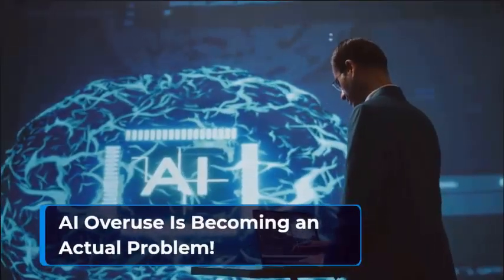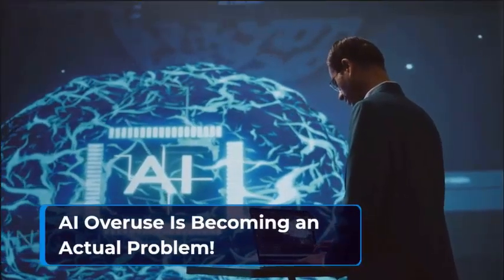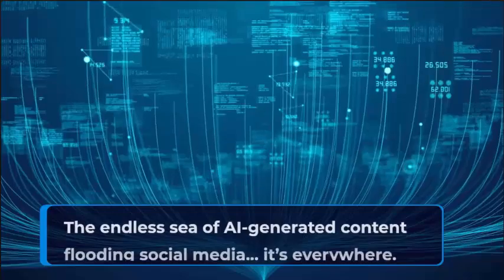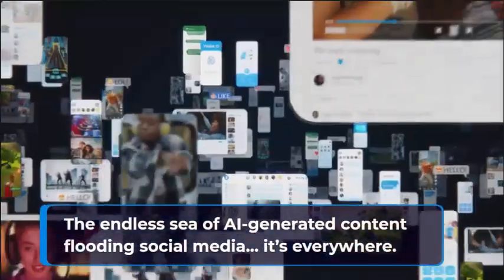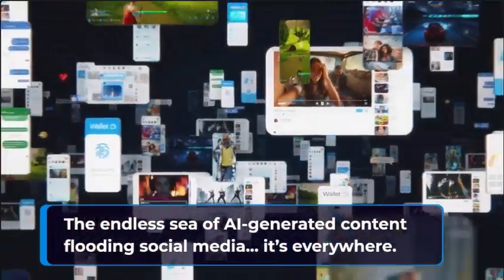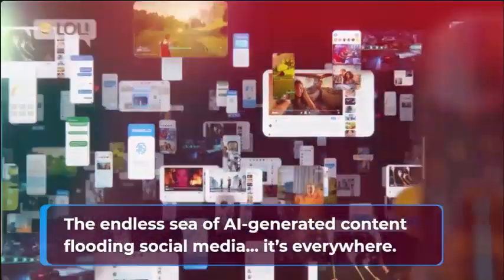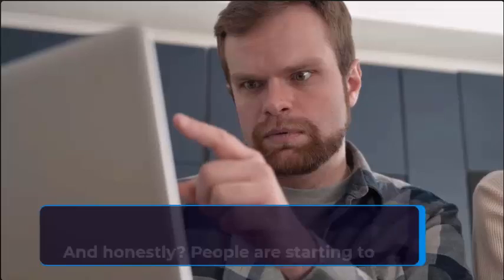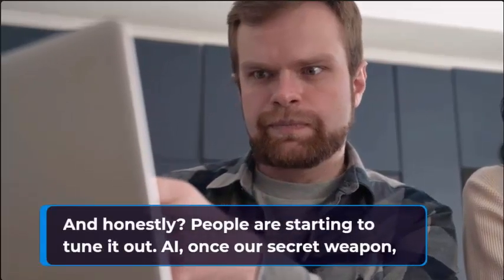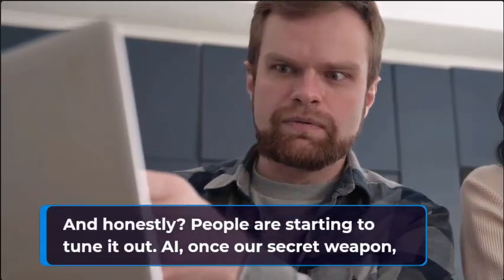AI overuse is becoming an actual problem. The endless sea of AI-generated content flooding social media. It's everywhere. And honestly, people are starting to tune it out.